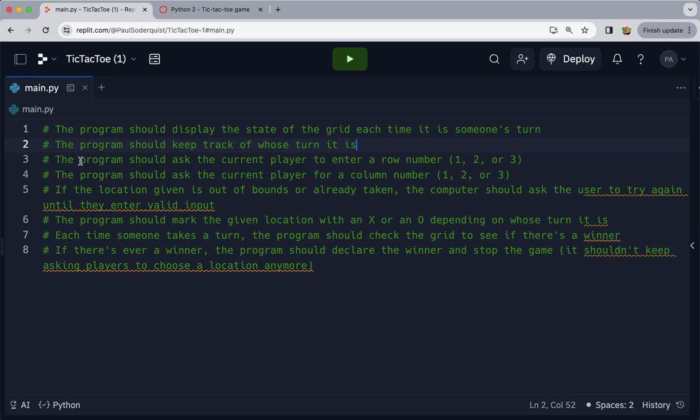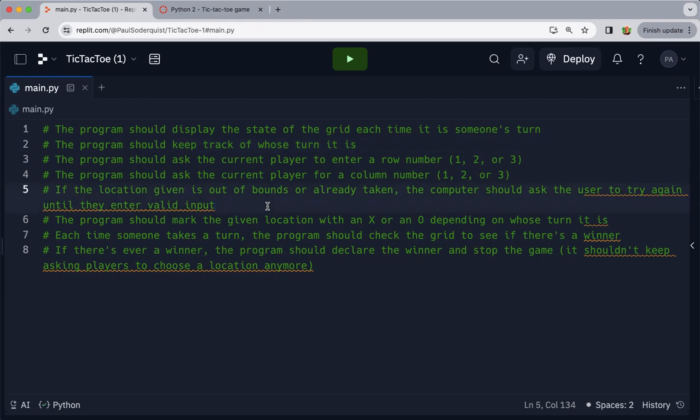The next one says the program should ask the current player to enter a row number, and then ask them to enter a column number. If the location given is out of bounds or is already taken, the computer should ask the user to try again until they enter valid input. I'm trying to decide how I want to do things. Should we prioritize functionality, or should we make it actually look nice like a tic-tac-toe grid? That can sometimes take a long time to focus on the graphics and the visual aspect of something, so let's just focus on functionality first.